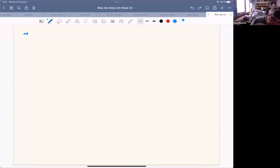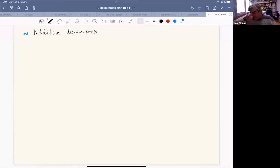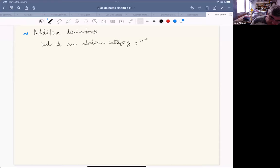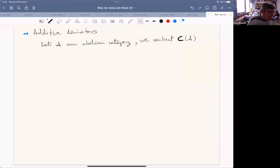Let me explain what I mean by additive derivator. I am sticking to the stable case because I am interested in derived categories. So we start with an abelian category A, and from this we construct another abelian category which is the category of complexes of A.